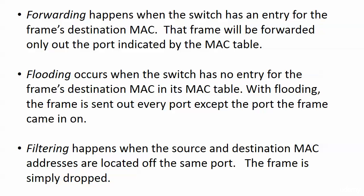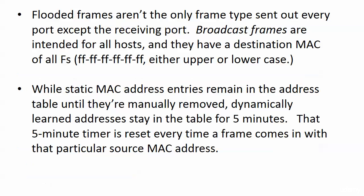Finally, filtering. We saw that it's when the source and destination MACs are located off the same port and the frame is simply going to be dropped. Now, flooded frames are not the only frame type sent out every port except the receiving port.